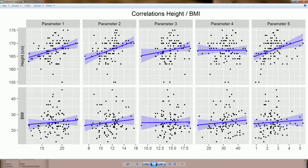This is an example I particularly like: we have 10 scatter plots in all, so it's like 10 correlations. We see the original data in the scatter plots and we see linear regression lines which show a trend in the data. Now we can easily compare correlations between height and all the parameters, and BMI and all the parameters, and we see that the slopes of the regression lines are different.